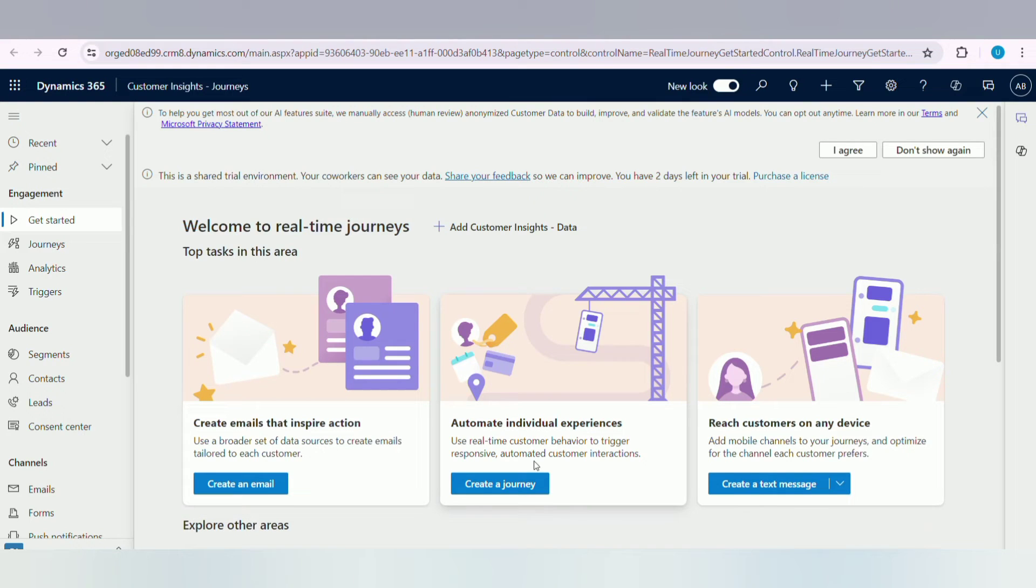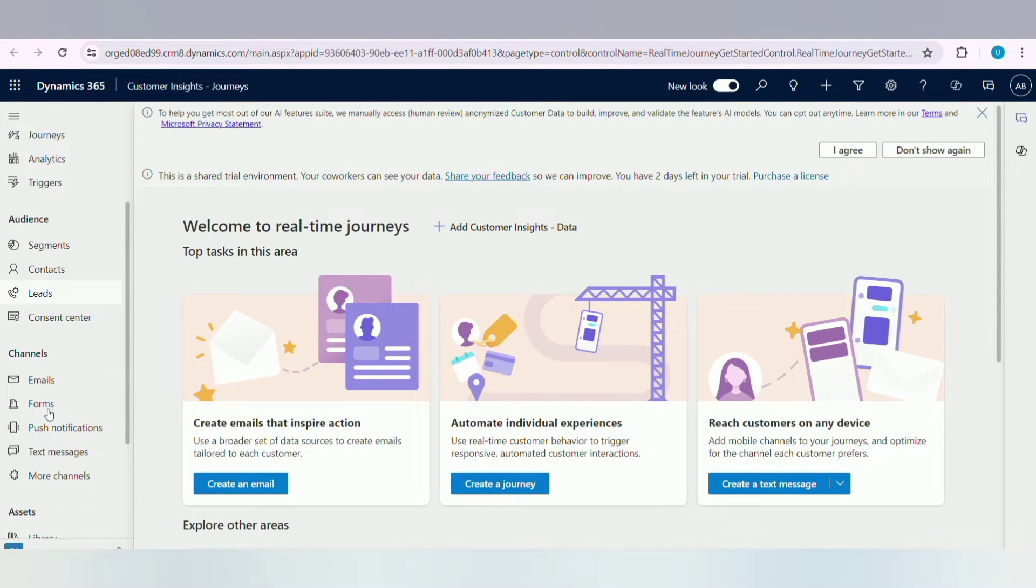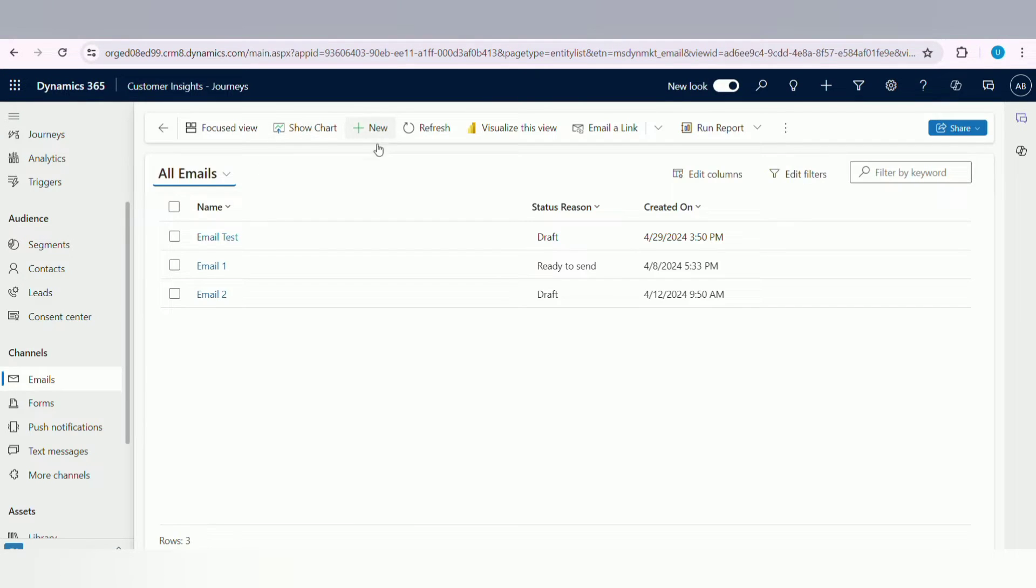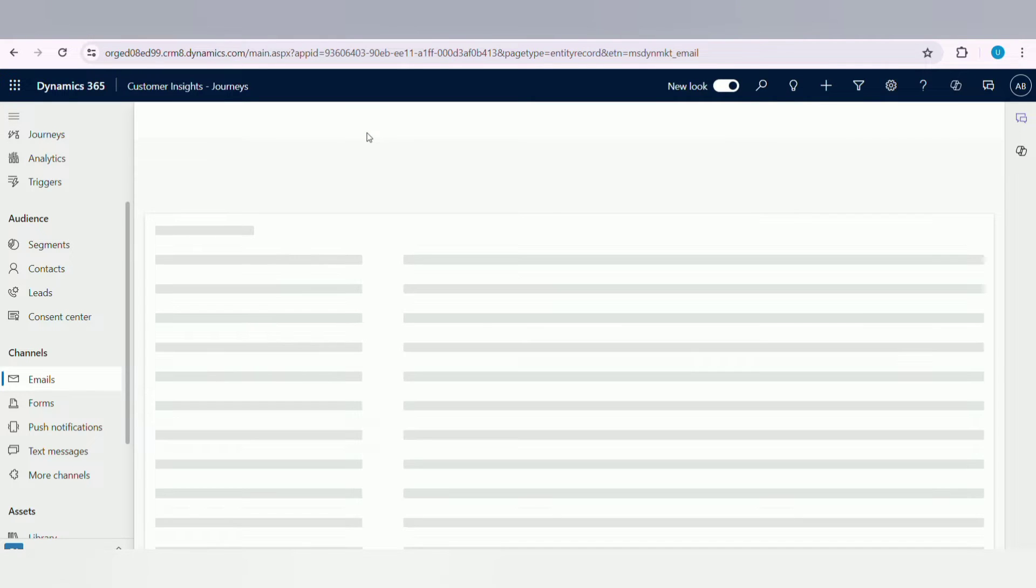First of all, log into your Customer Inside Journeys account, then go to the Emails option in the left navigation bar. Here, click on the New option to create a new email template.